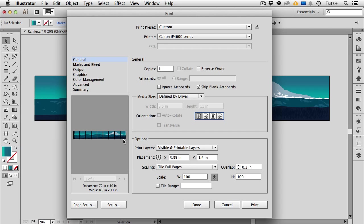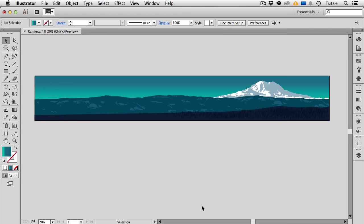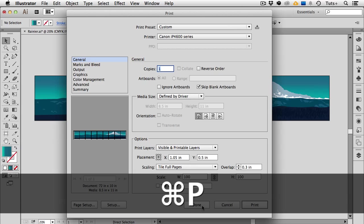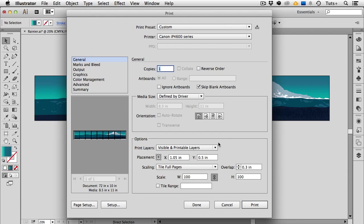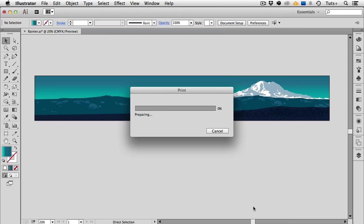Once you've got everything set up the way you want it you can go ahead and press print or you can press done. And when you click done what that does is just save all these settings that you've already set up. So I can close the print dialog box now and the next time I open it with this document all of those settings will be saved. So if you're not ready to print just yet you can click done and when you're ready go ahead and click print.